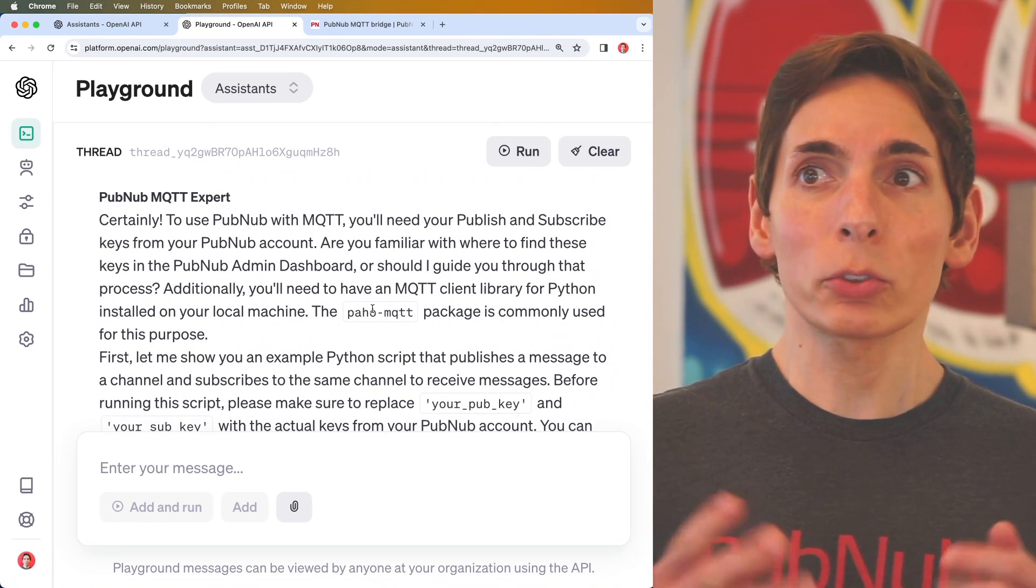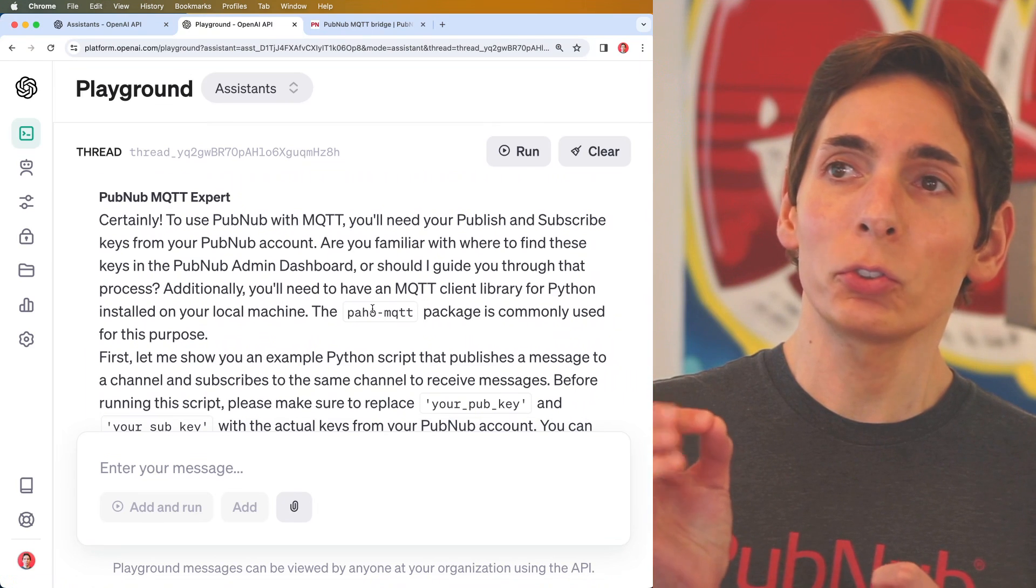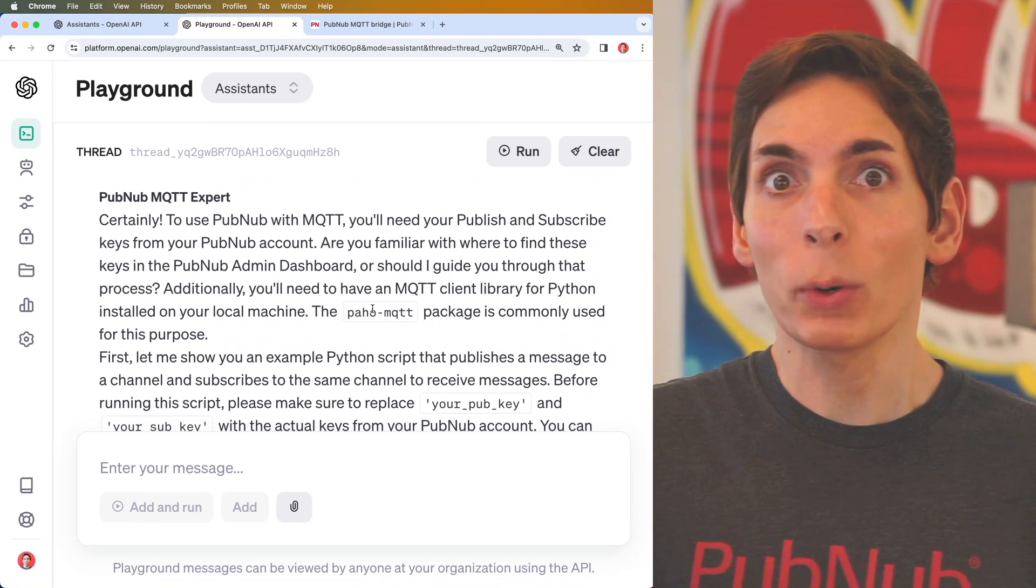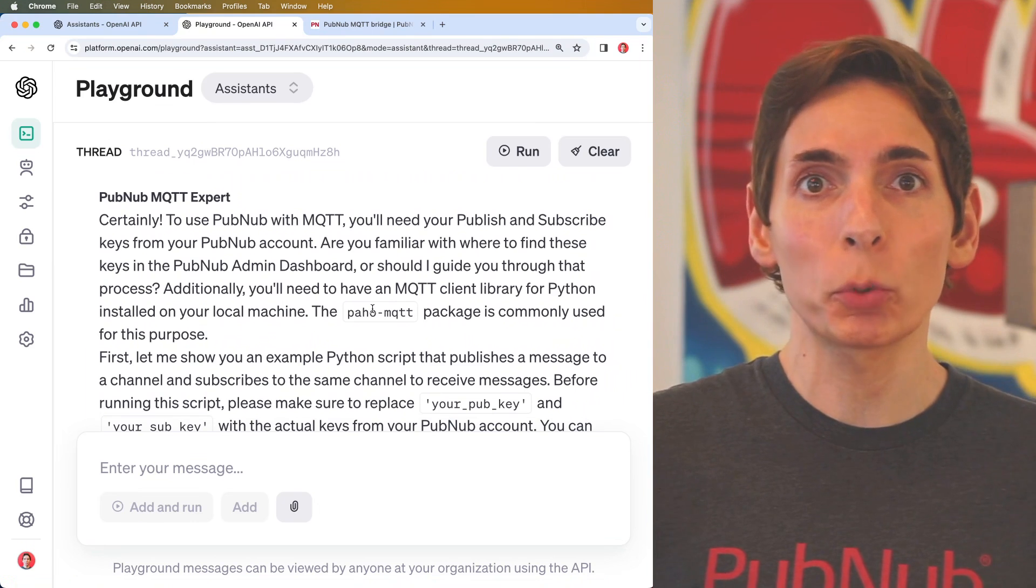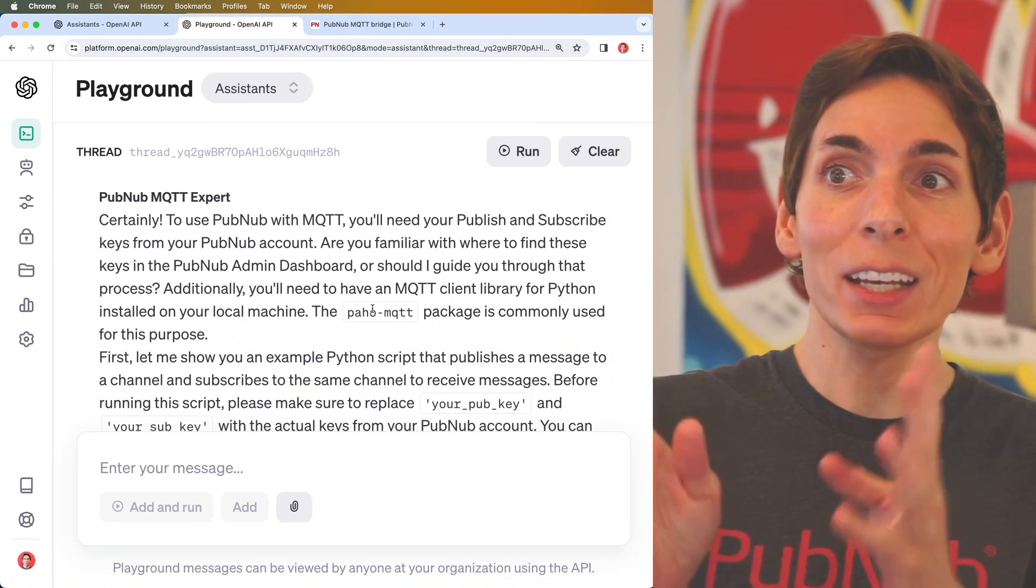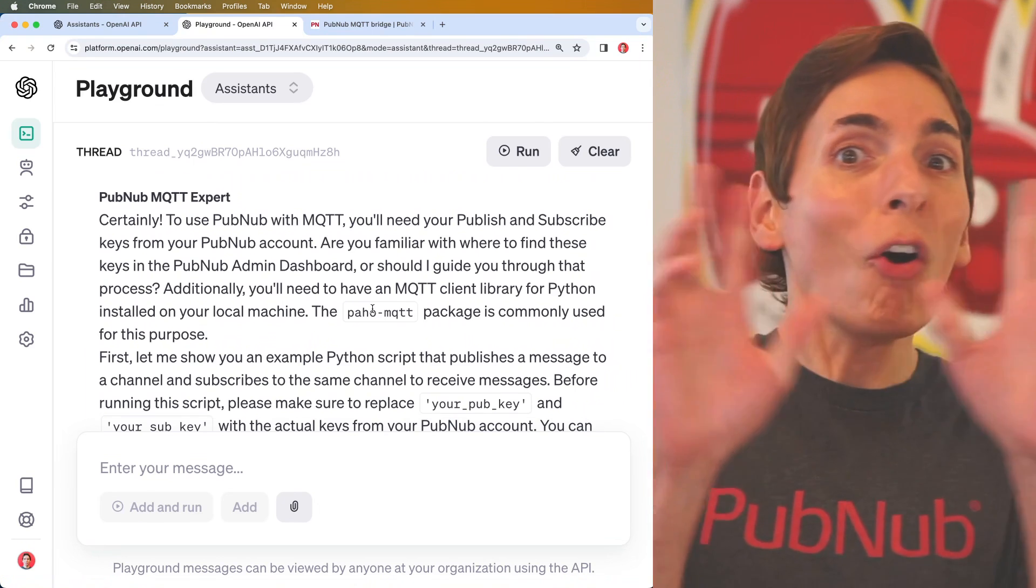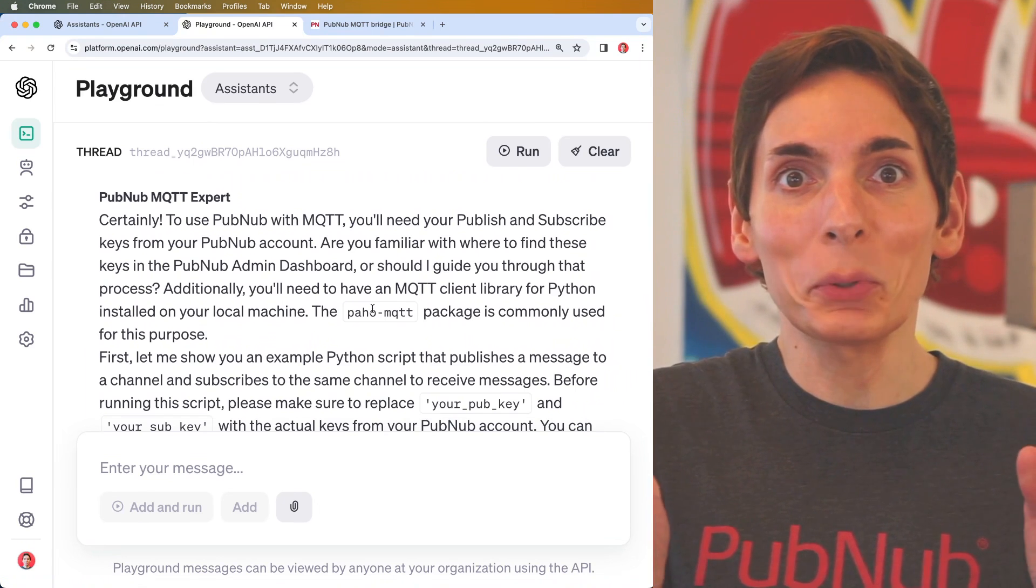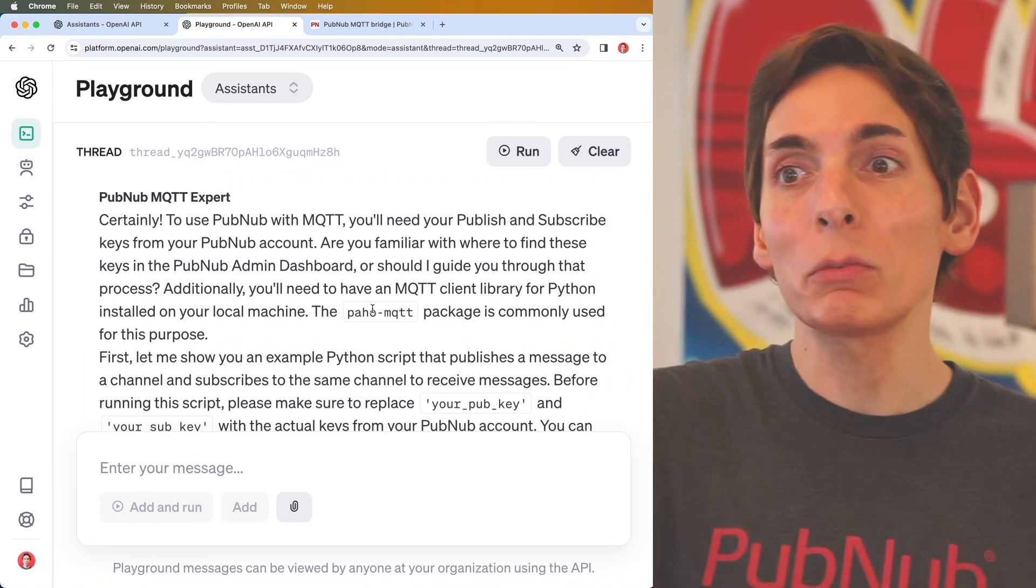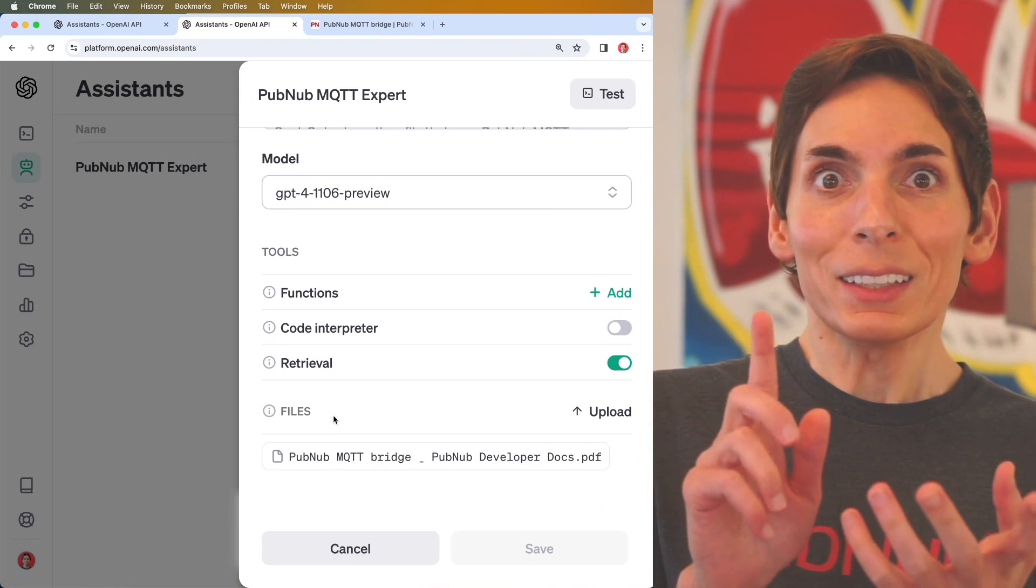I was essentially able to create an expert that was able to answer questions and also perform tasks for me, including writing code that's dedicated and specific to my business. You can imagine all sorts of fun, different things that you could build using this approach. And it goes even further because this was only the beginning.